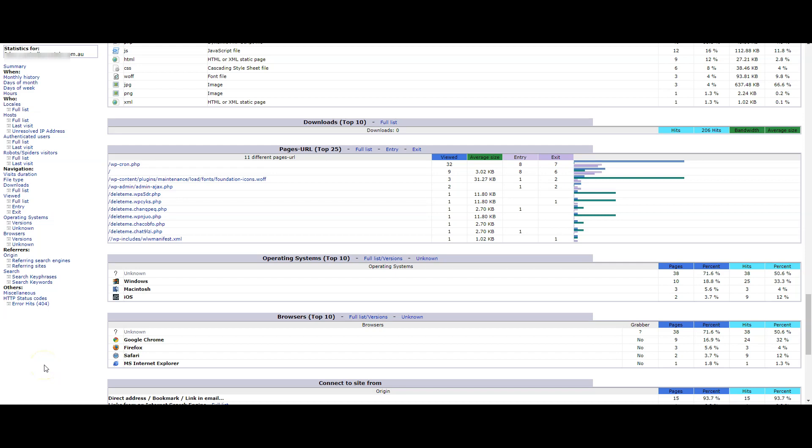What is a delete me dot something something dot PHP file? Here we're looking at the stats of a website, and we could also look into the file manager to